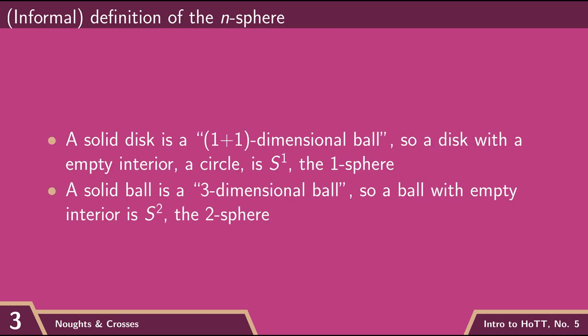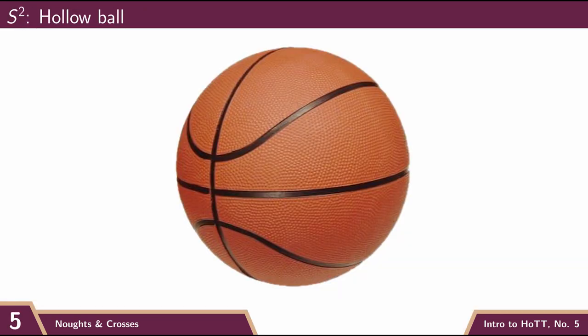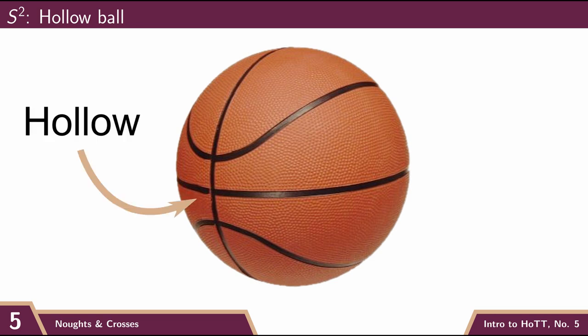The two-sphere is what we more normally call just a sphere. It's a hollow ball in three dimensions. So it's a three-dimensional ball with a hole in the middle.